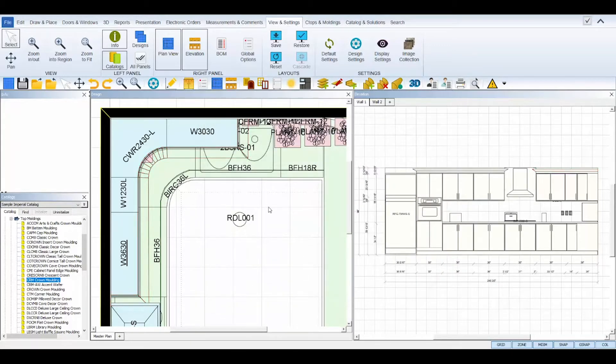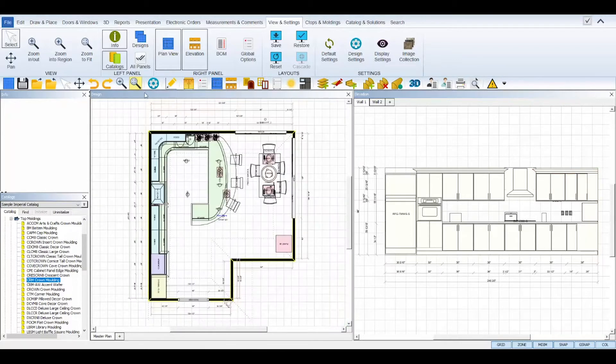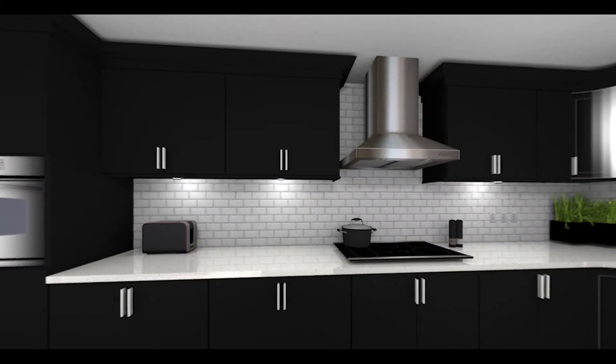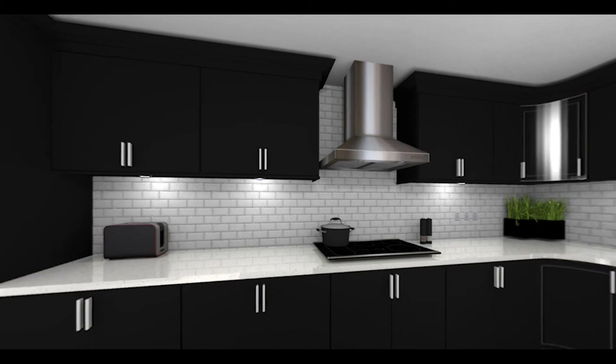And that's it! Now you can easily finish off the little details of your designs with the perfect moldings.